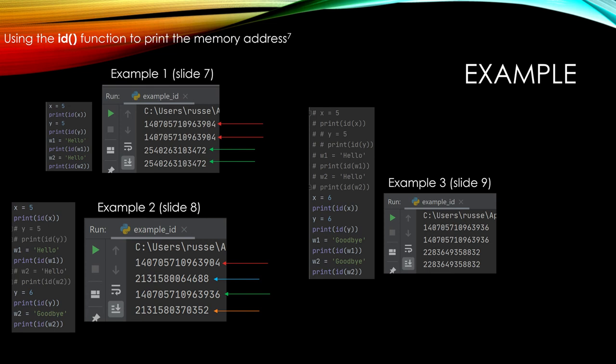In example three, when we brought it full circle and made it so that X is now also pointing to the same object as Y, same for W1, we got what we would expect. We have memory addresses that are identical because they point to the same objects, 6 and goodbye. And we know in the back end, the garbage collector has removed 5 and hello from the heap.